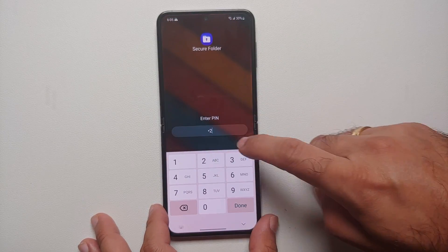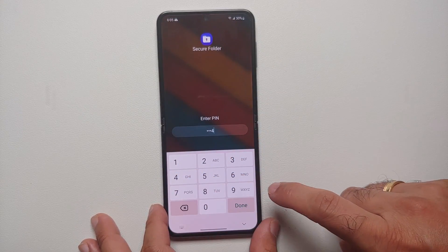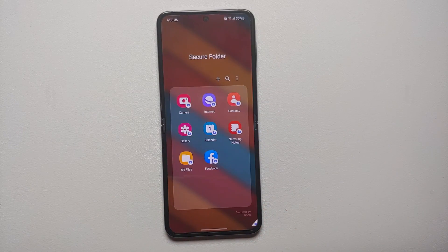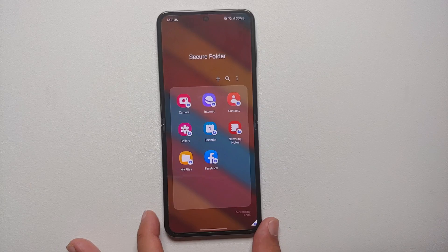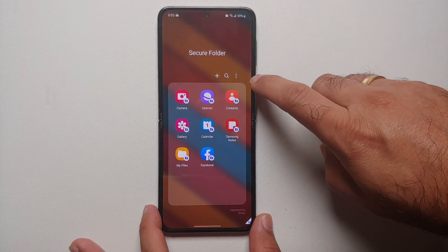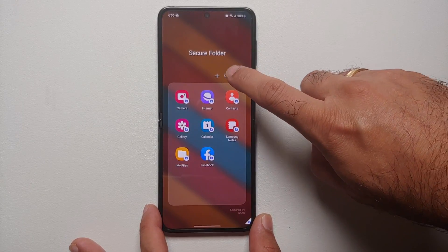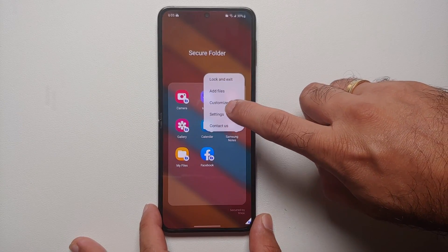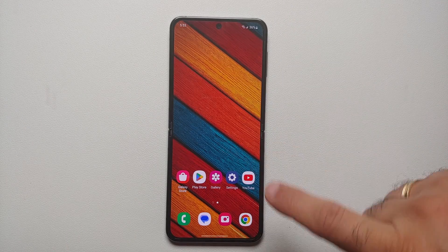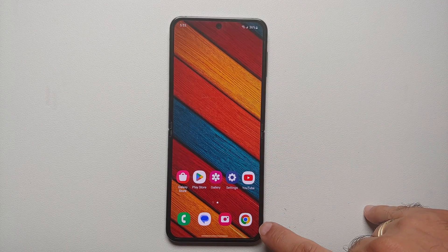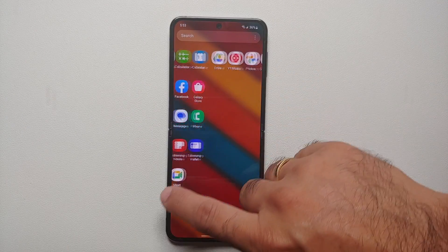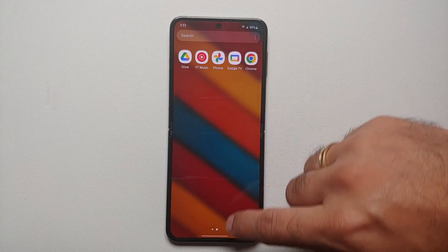Hey peeps, what's up, Manchi here back with another video. In this video I'm going to show you how you can hide and lock apps on your Samsung Galaxy Z Flip 5. Here it is — this is the Z Flip 5, and you can see I have Chrome on my home screen and it is also present in the application drawer.